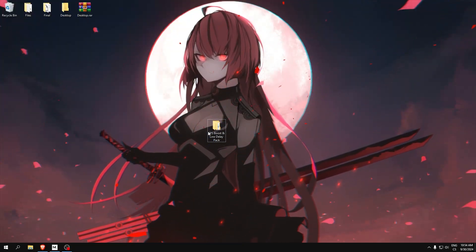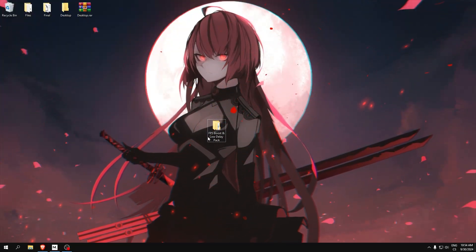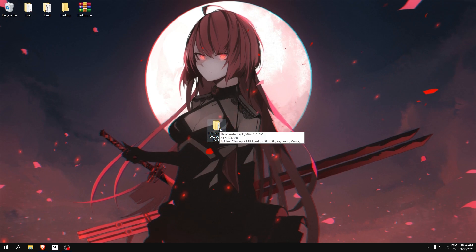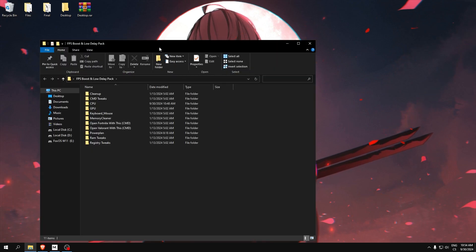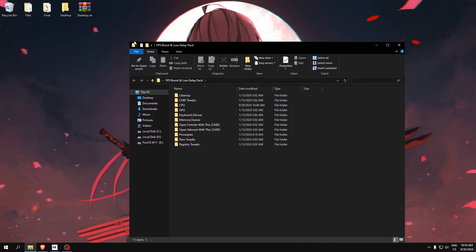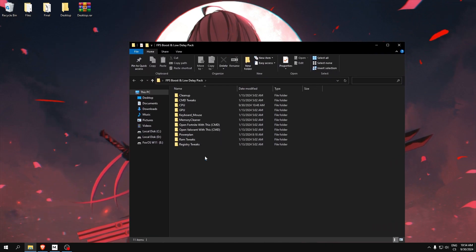After you download this folder which is named FPS boost and low delay pack, open it. Now we can see here is a lot of folders.